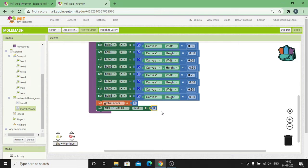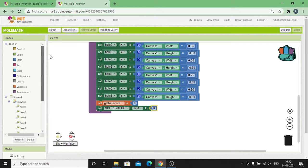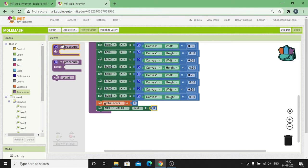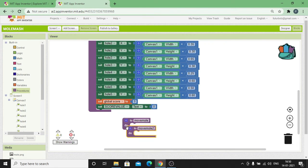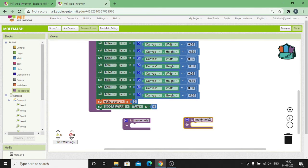Now I'm going to create two different procedures to move the mole as well as the bomb to some random holes inside the canvas. Click on Procedures, drag and drop a 'to procedure do' block. Rename it as Move Mole. The first procedure is Move Mole and another one is Move Bomb.